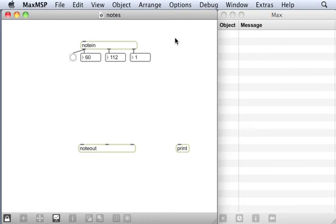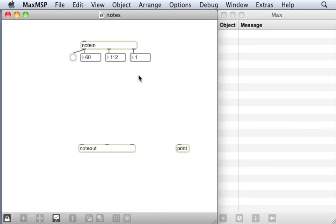You can see that was note number 60, velocity 112 on channel 1. And when I let go of my MIDI keyboard, we'll see another message. That was a note off message with velocity 0, still on channel 1.